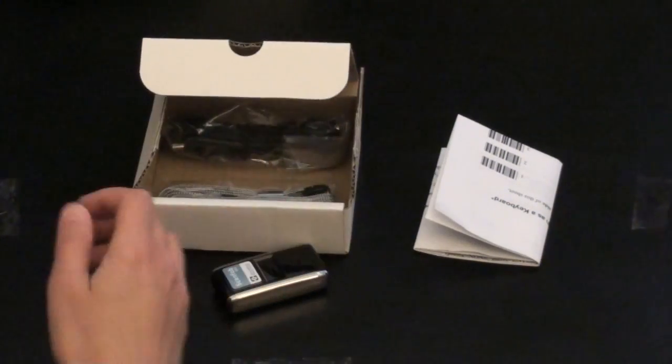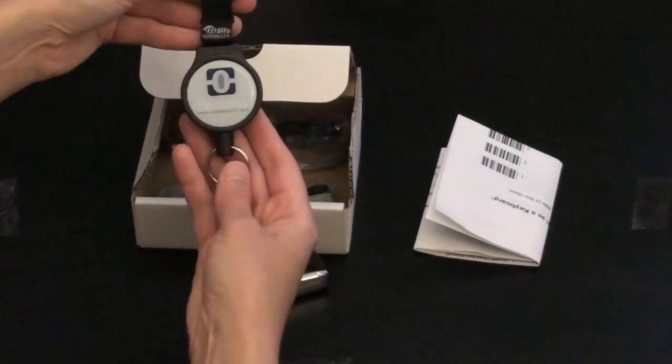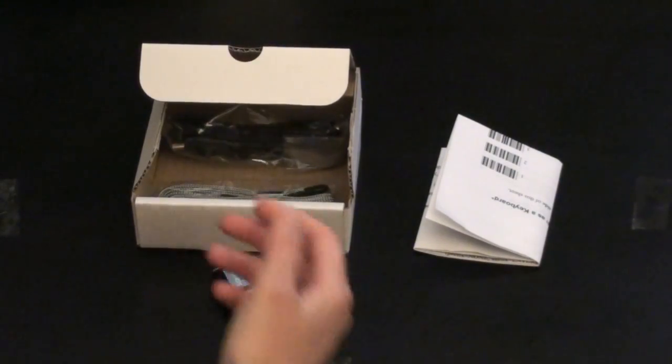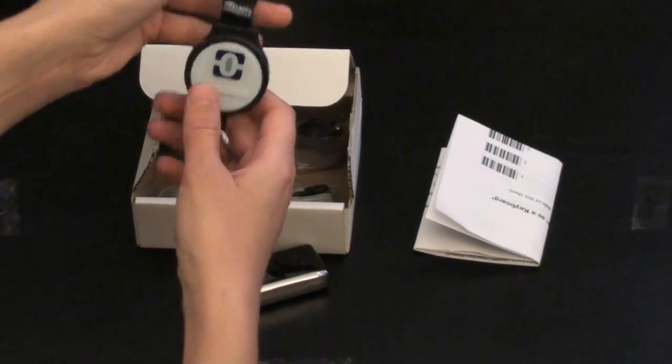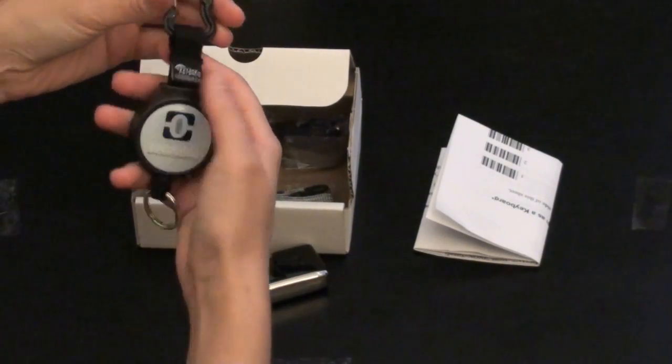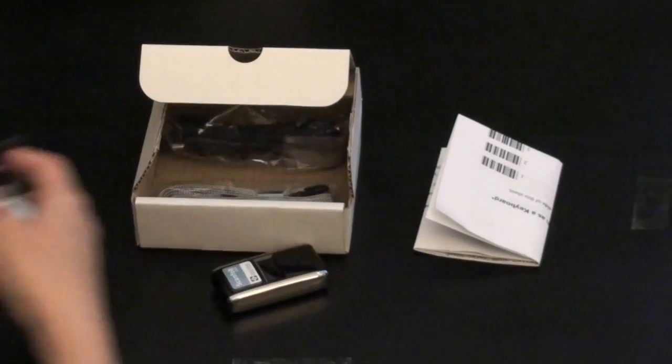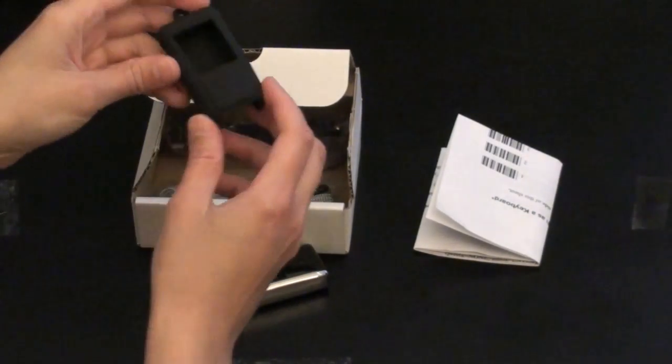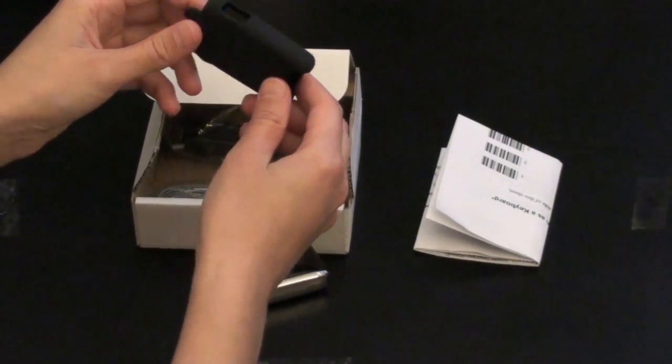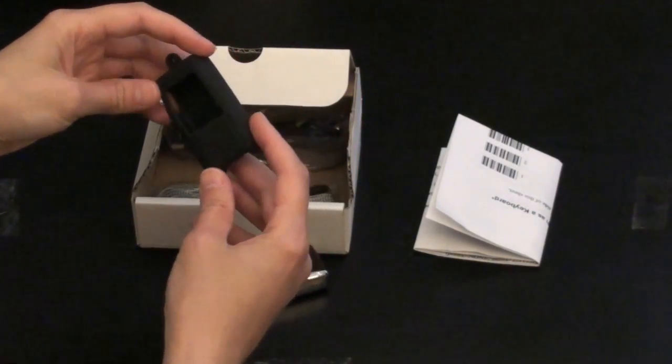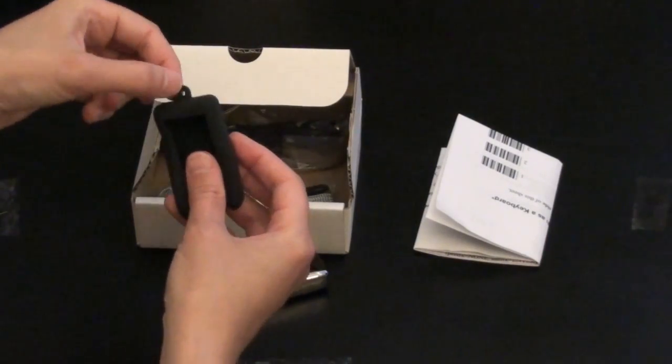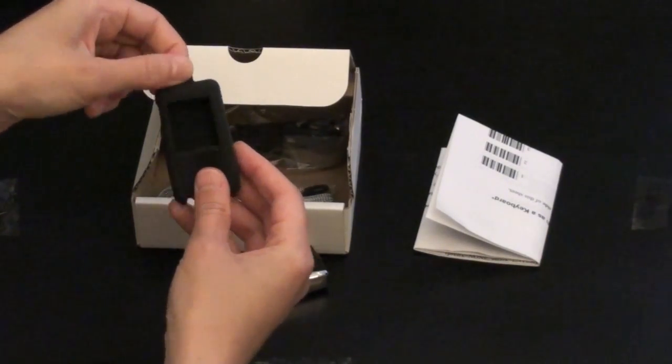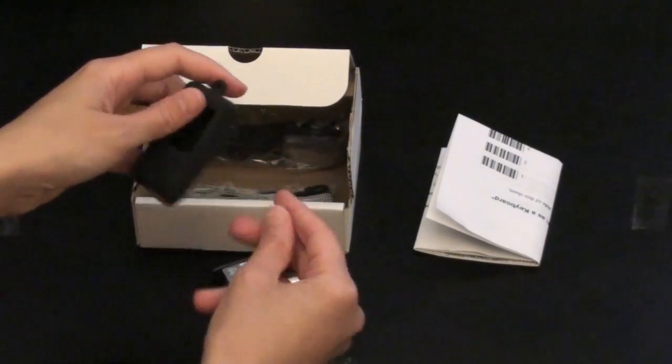We also sell a ScanFab reel that you can attach the scanner to and pull it out. Watch your fingers when you do that. You can attach it to your belt loop or your bag. And we also have a silicone case that you can put on the scanner and attach to the lanyard or the reel.